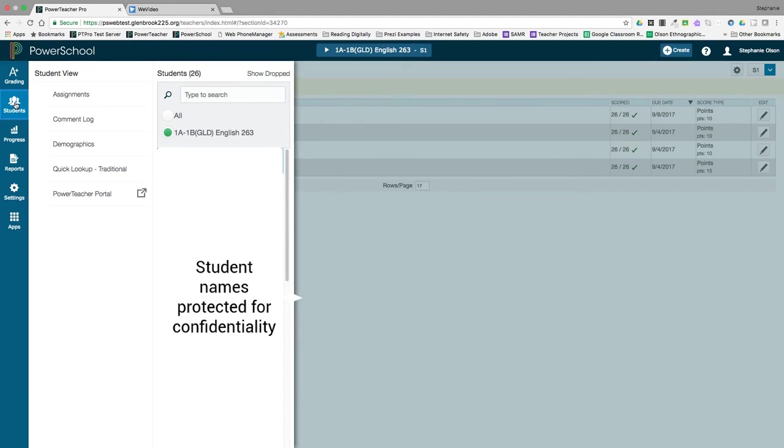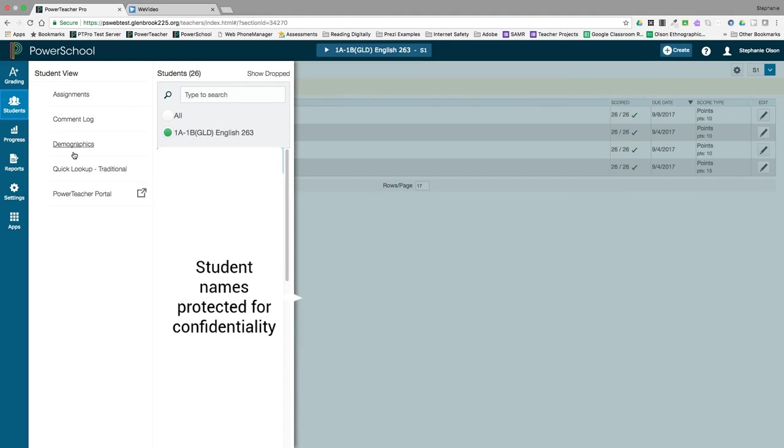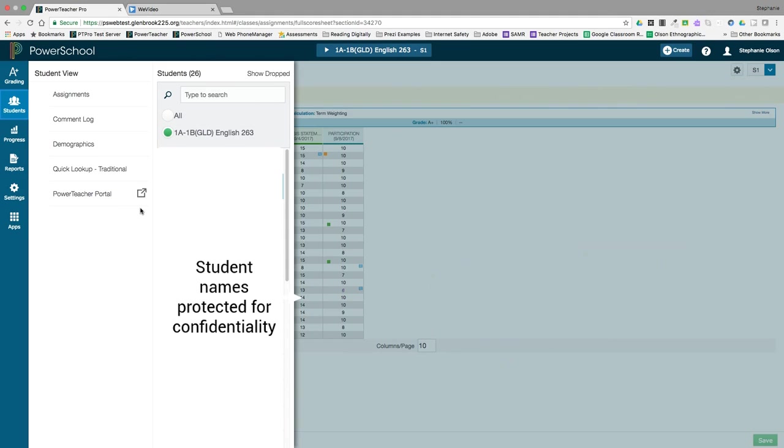After clicking on the Students charm, you'll see a list of the student screens and a list of the students from your selected course. You can click to select different students and you can click on the screen you want to view.